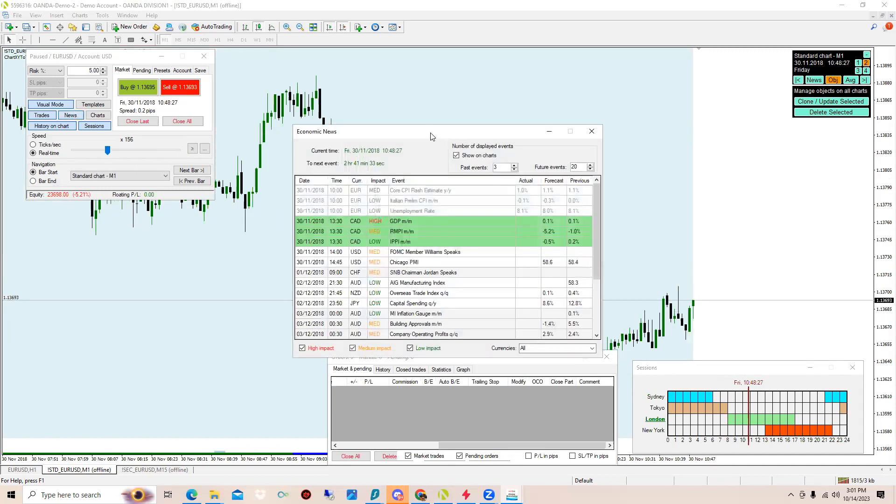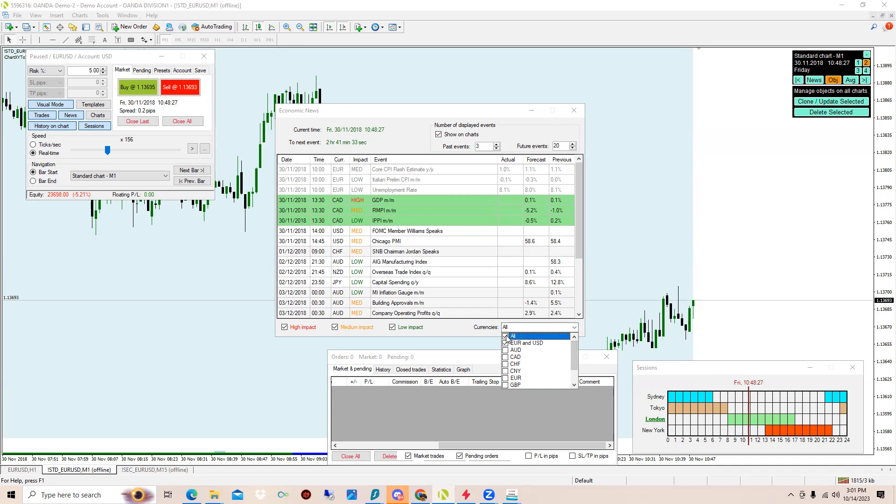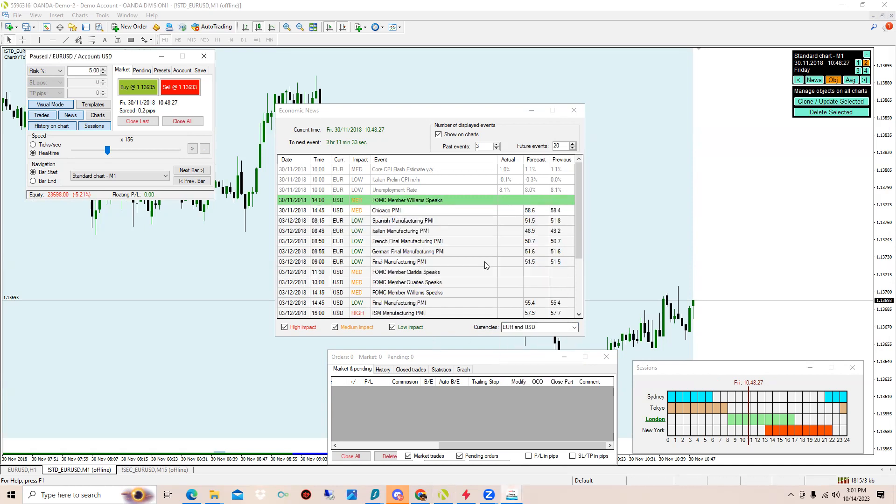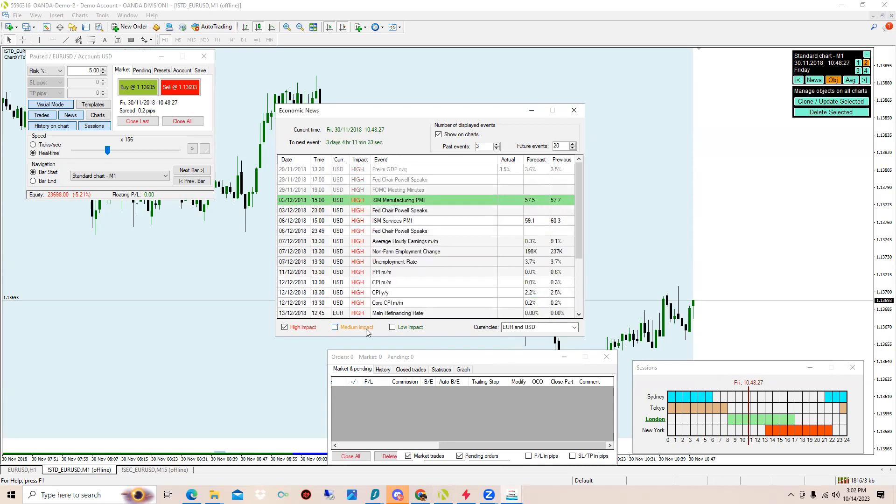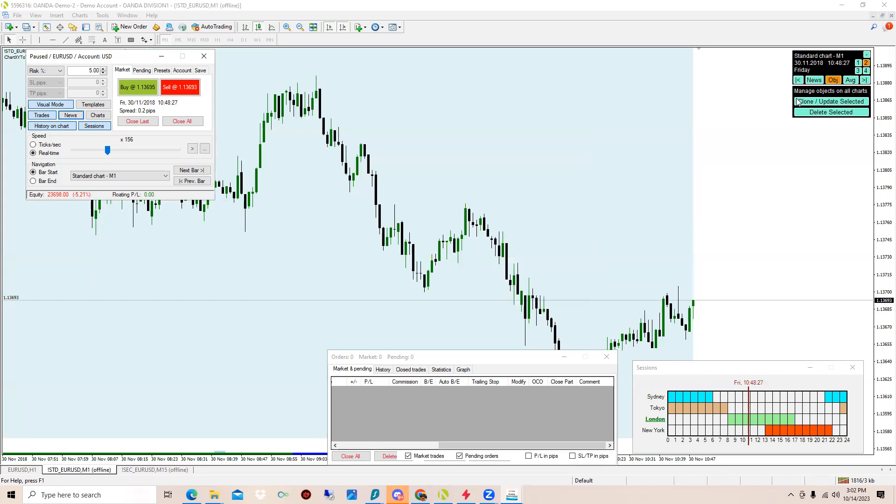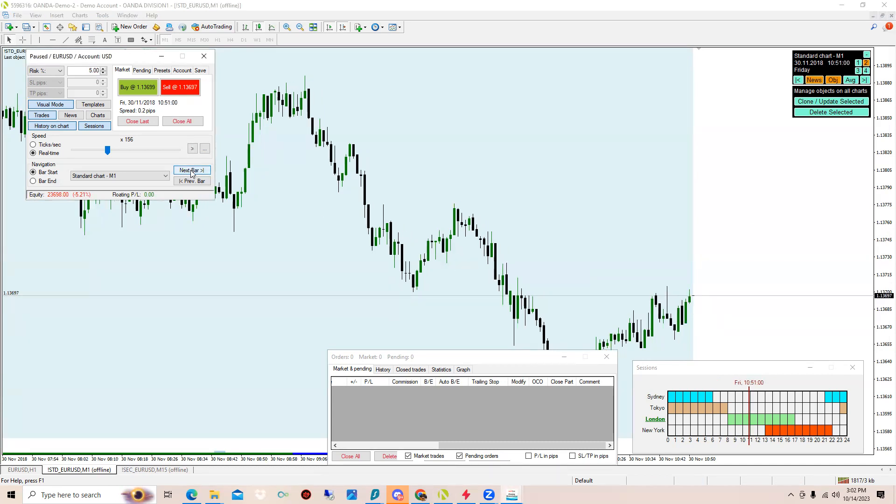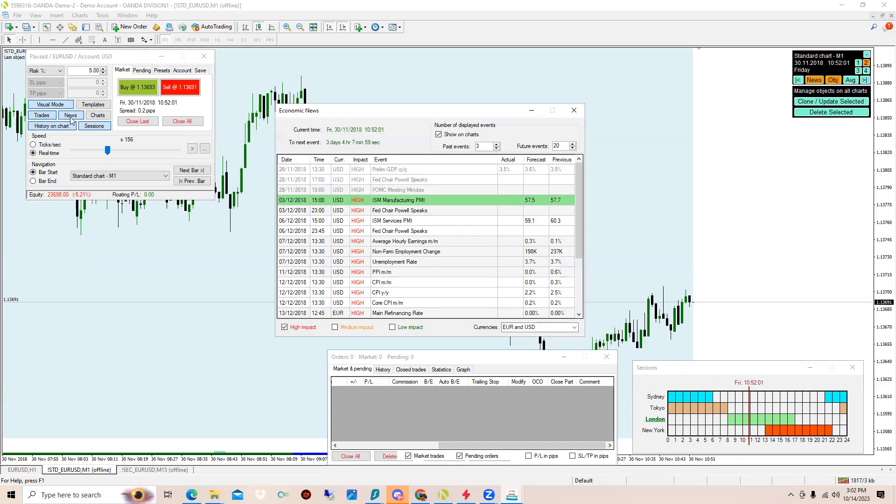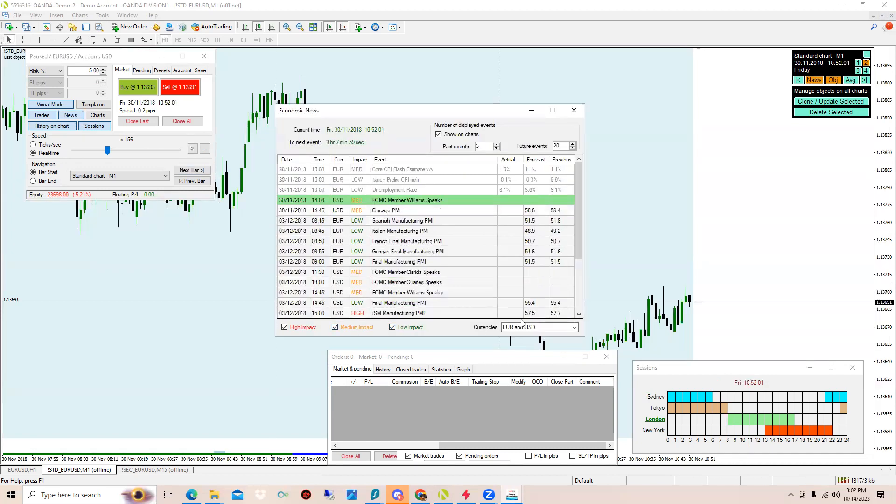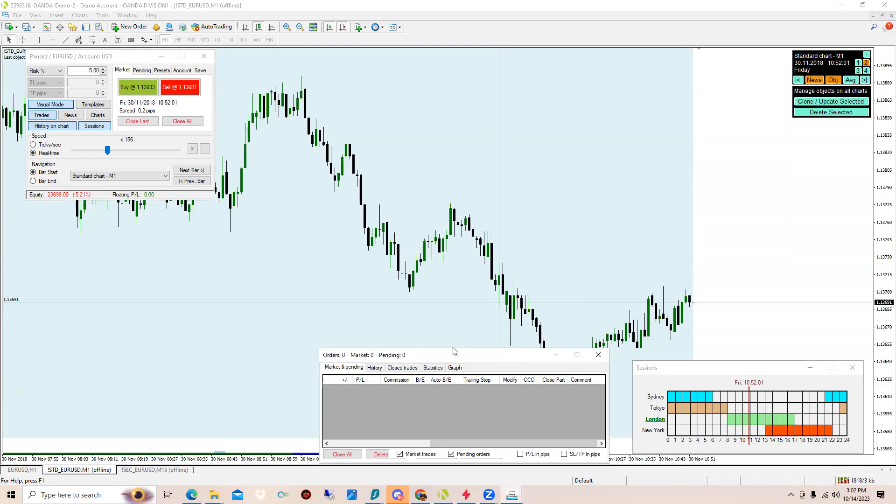Here we have the News. If you're using EUR/USD you can come over here where it says Currencies, click that and then click only Euro and USD. Then take off All and it will only give you news for EUR/USD. You can take out low impact, you can take out high, medium impact and it'll only show the news that's coming up. If you want to see the news coming up on your charts, click this News button and it'll show you when news is coming.